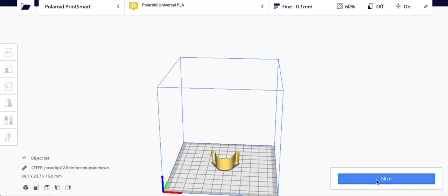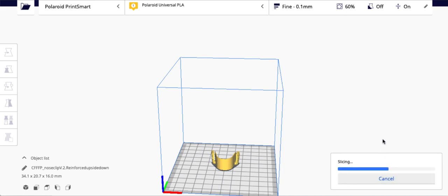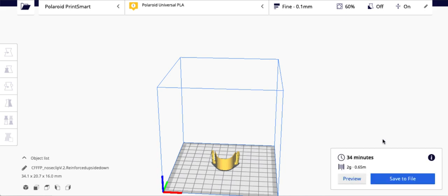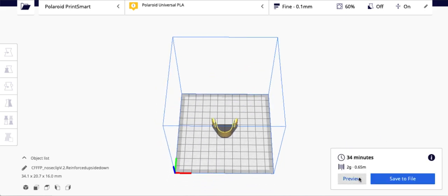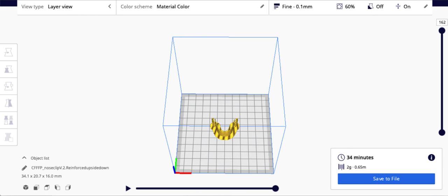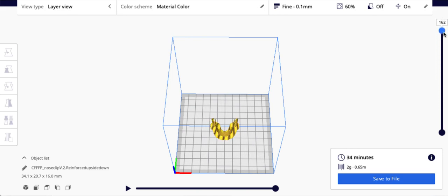If I come here to click slice, it'll go through and slice it. Now I can come in here and pretty cool, I can click preview and see how it's going to print that. So I can get an idea of if I've done my configurations correctly.